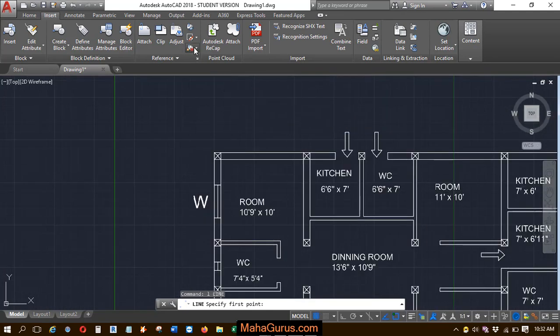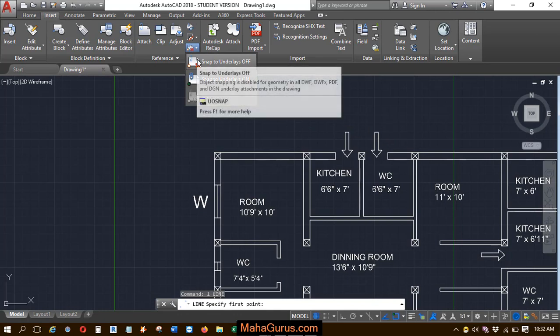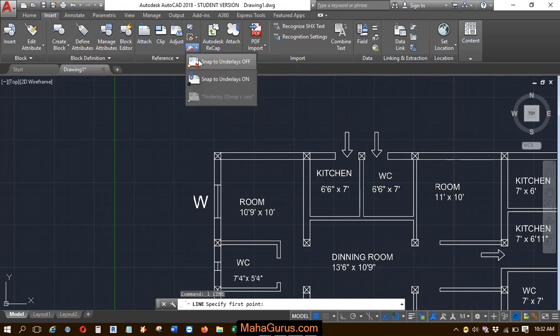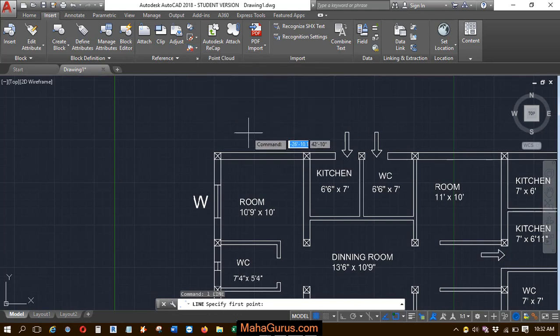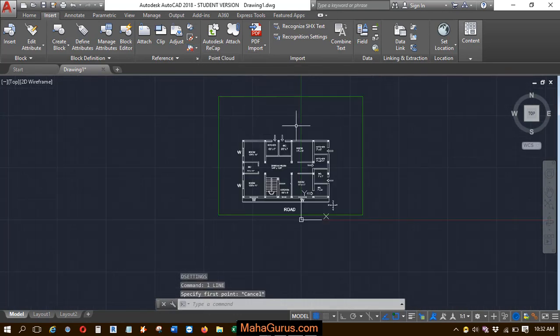You can also use the shortcut command: type UOSNAP. This way you can turn on and off the snaps for the PDF underlay.